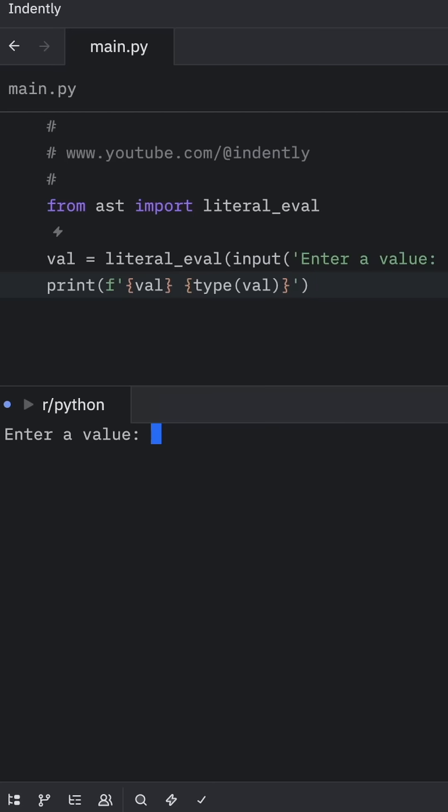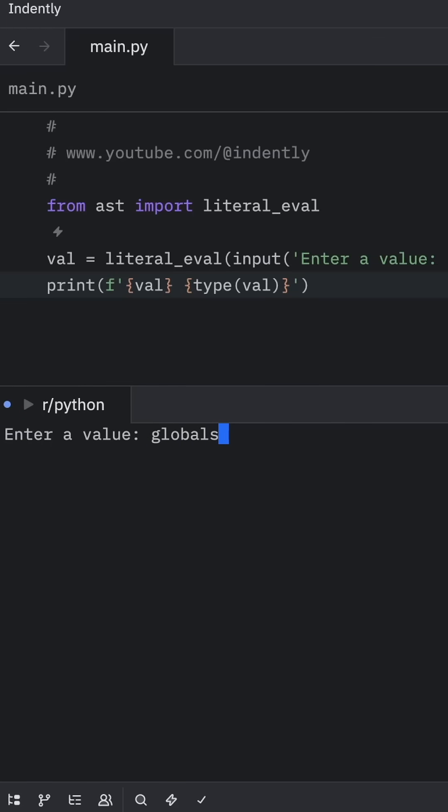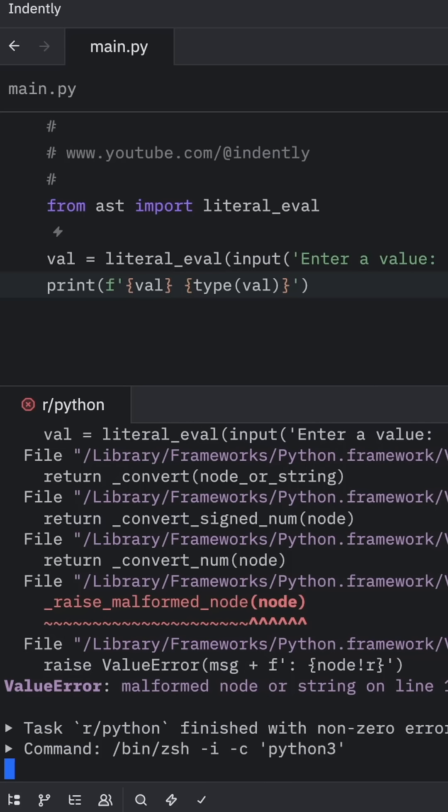Right now, if we were to run this and enter the value of 10, Python would be able to process that. But now when we try to insert globals, we're going to end up with an exception, because literal_eval can only process literals.